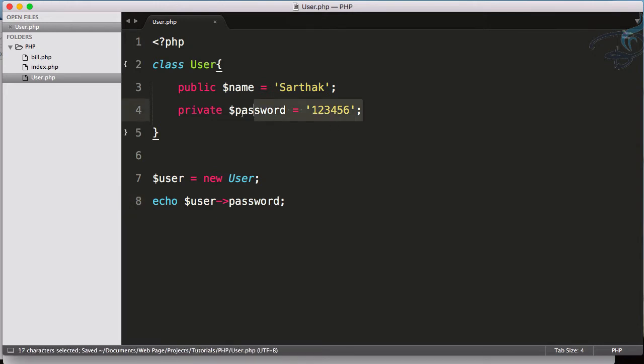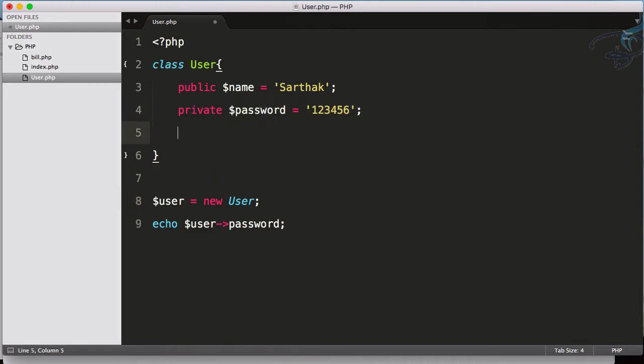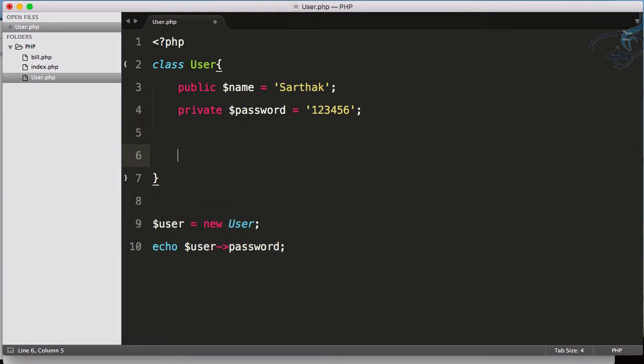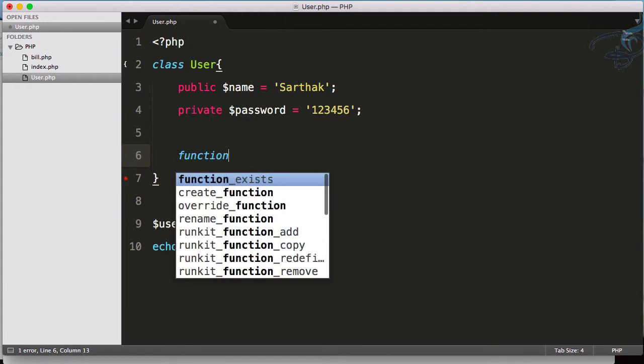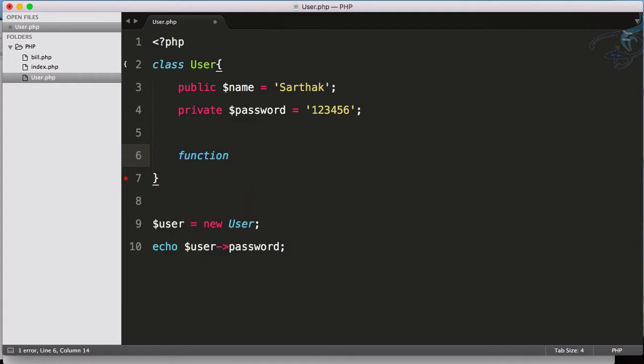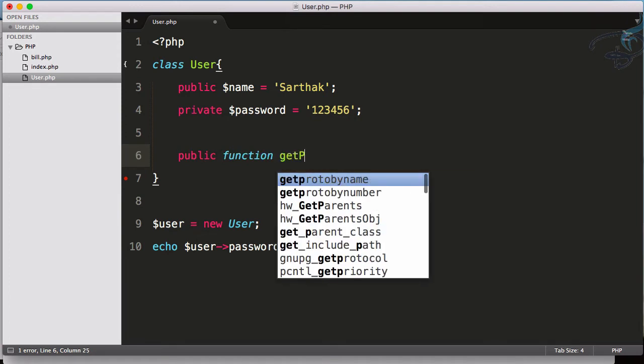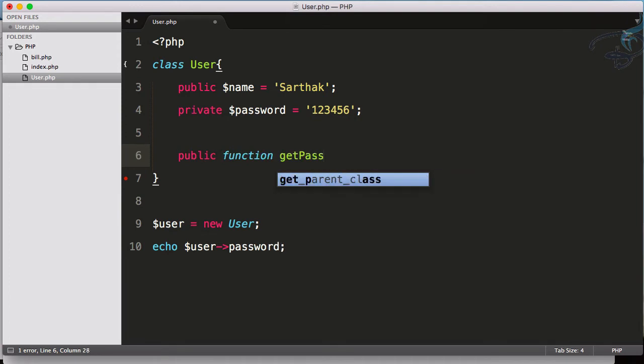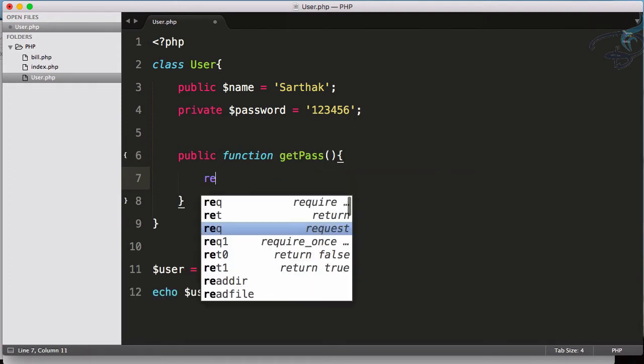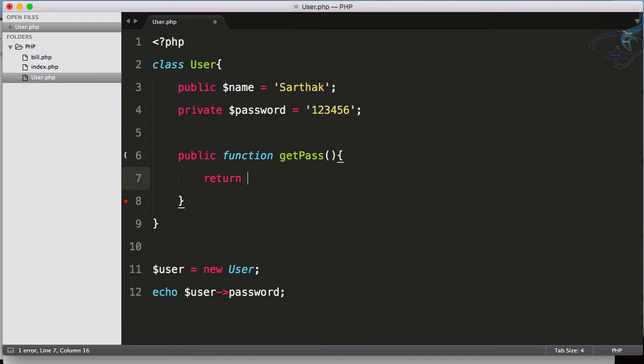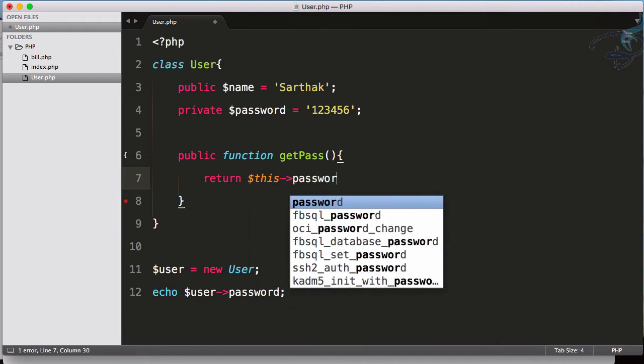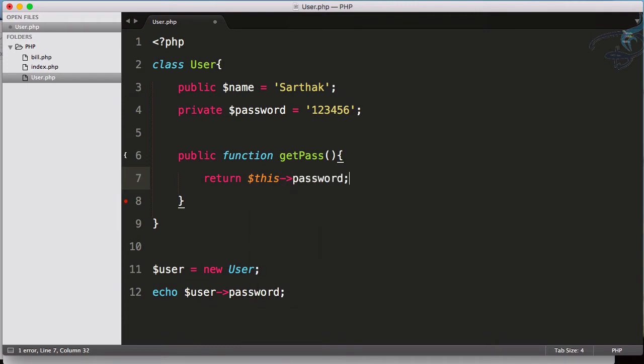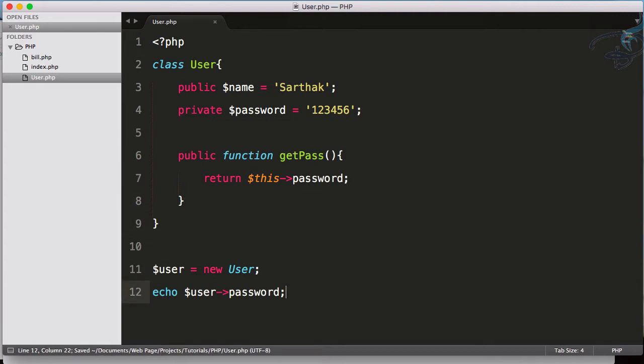That means we can use this password inside our class but not outside the class. If I really want to access this password, I can create a new function - obviously that should also be public - function getPass, and this function will just return $this->password.